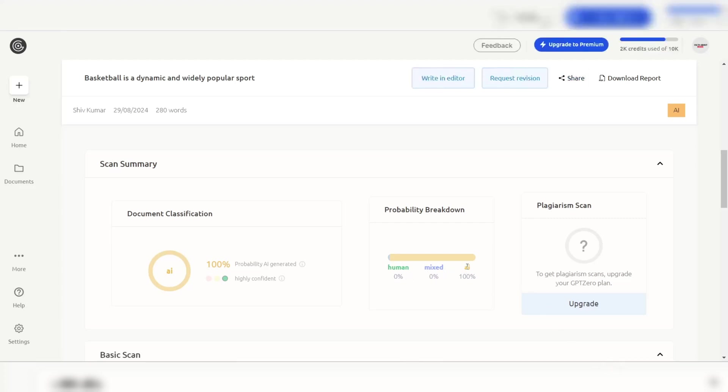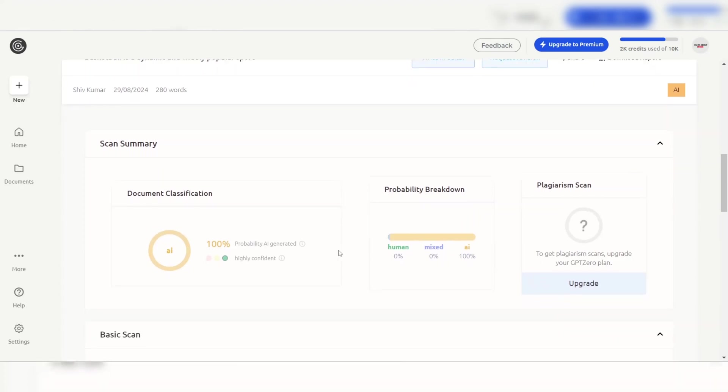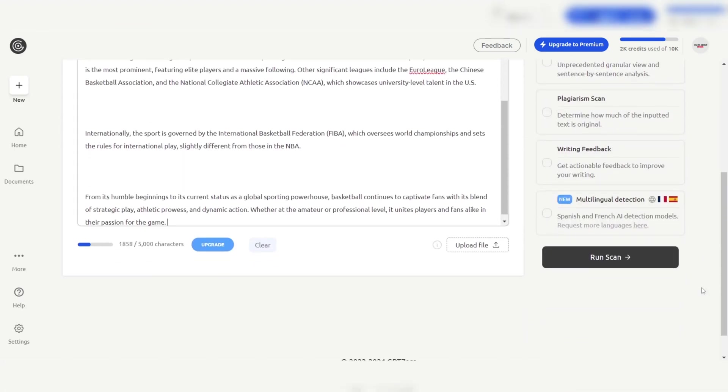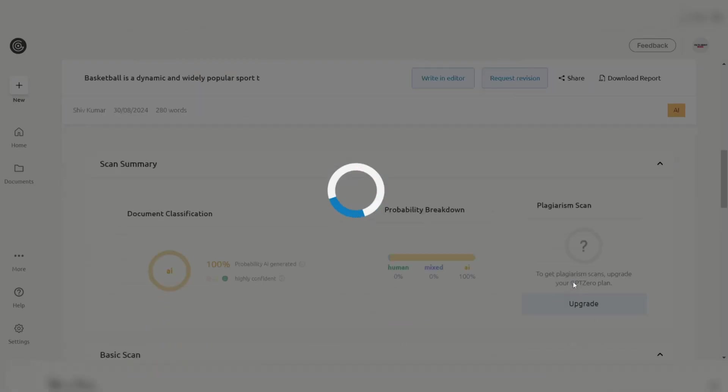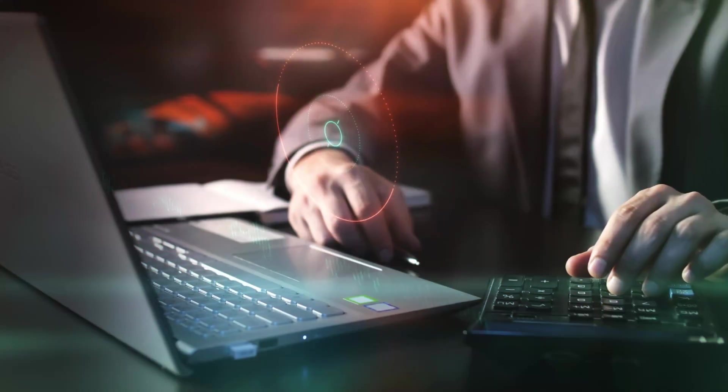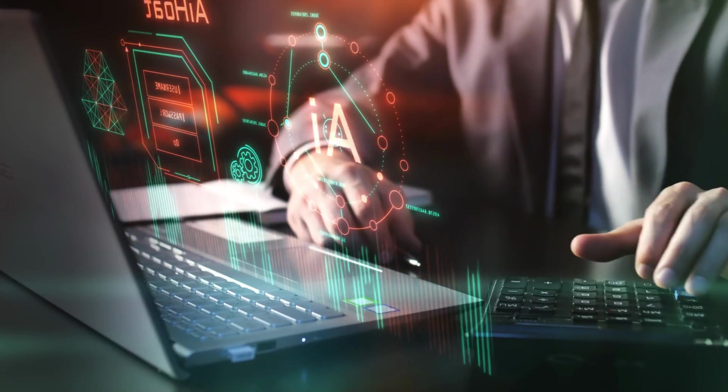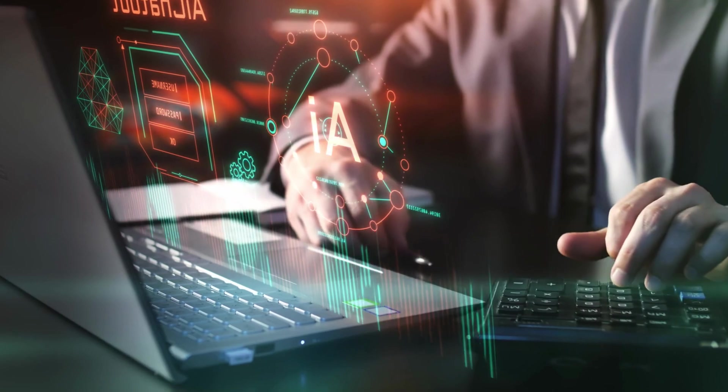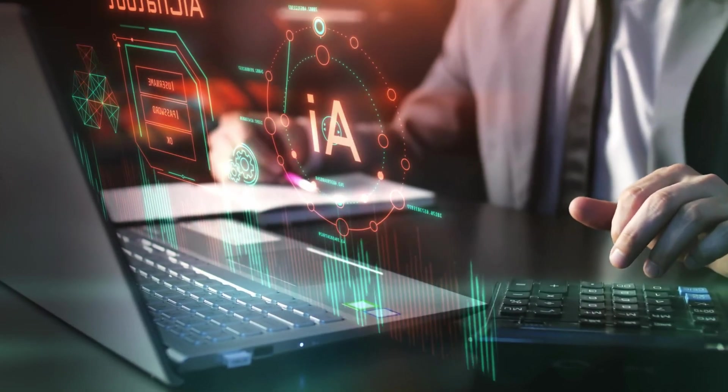One key advantage of GPT-Zero is its ability to detect content generated by both older and more recent versions of GPT. This adaptability ensures it remains relevant and powerful even as AI technology continues to evolve.